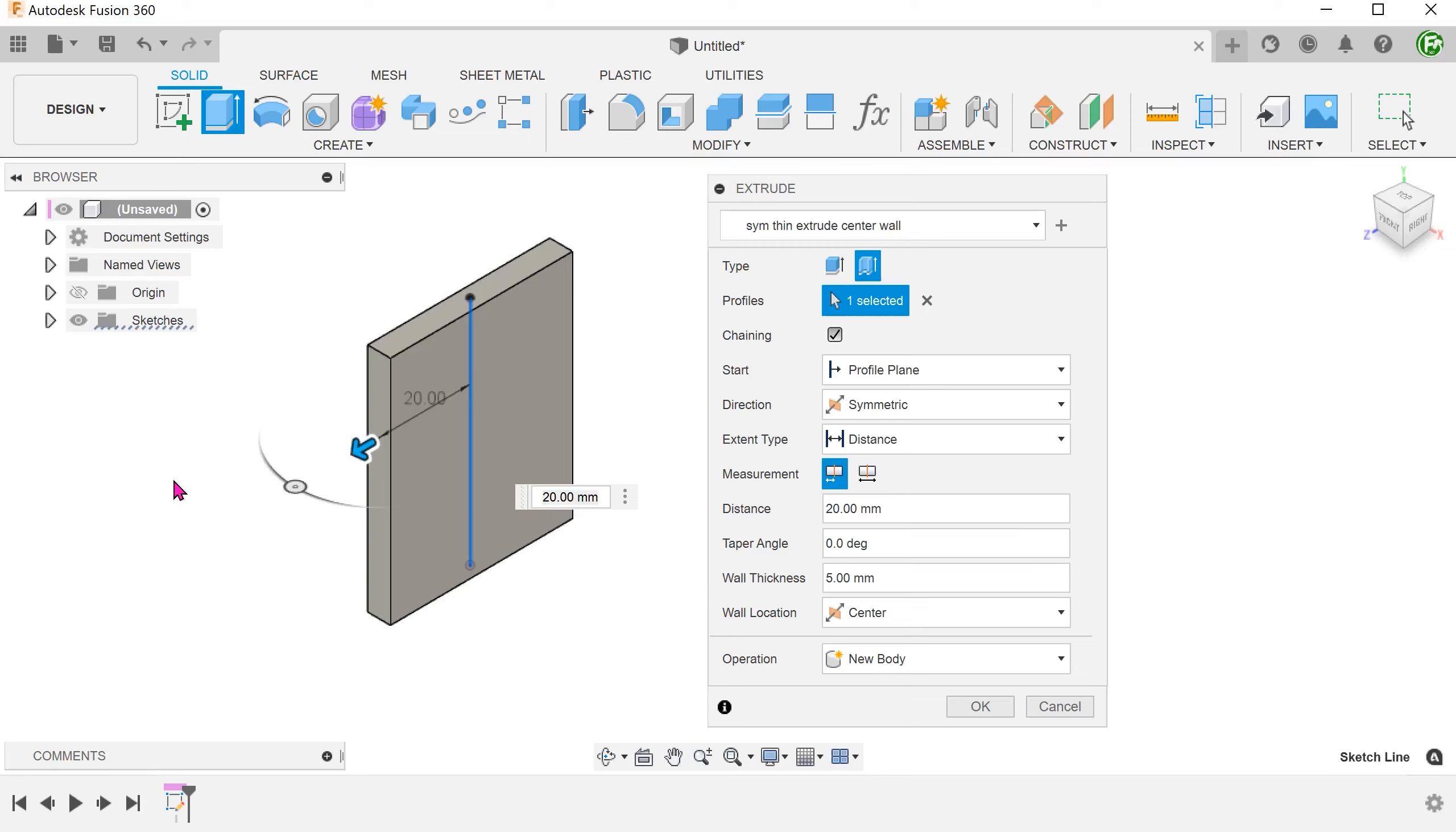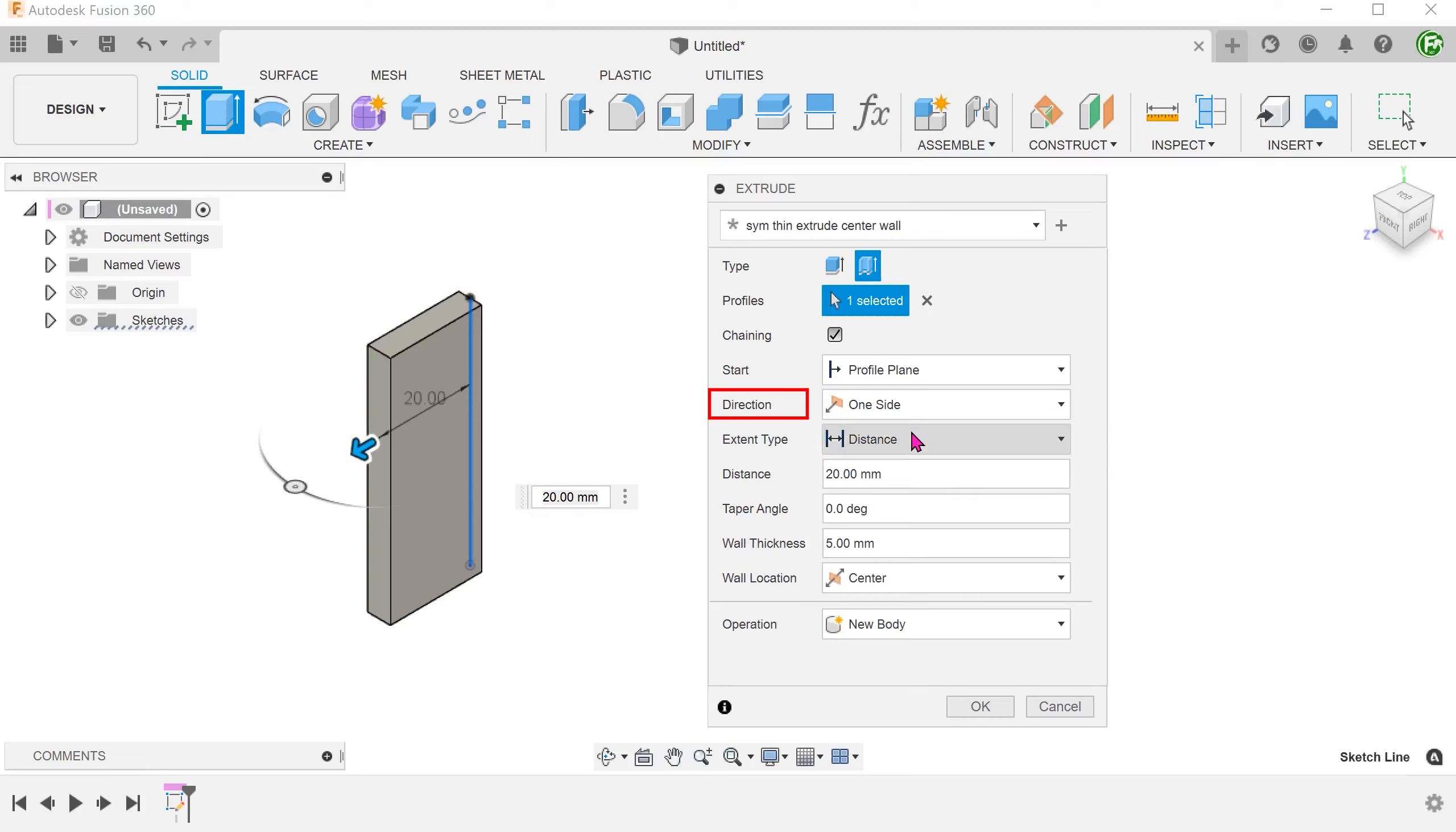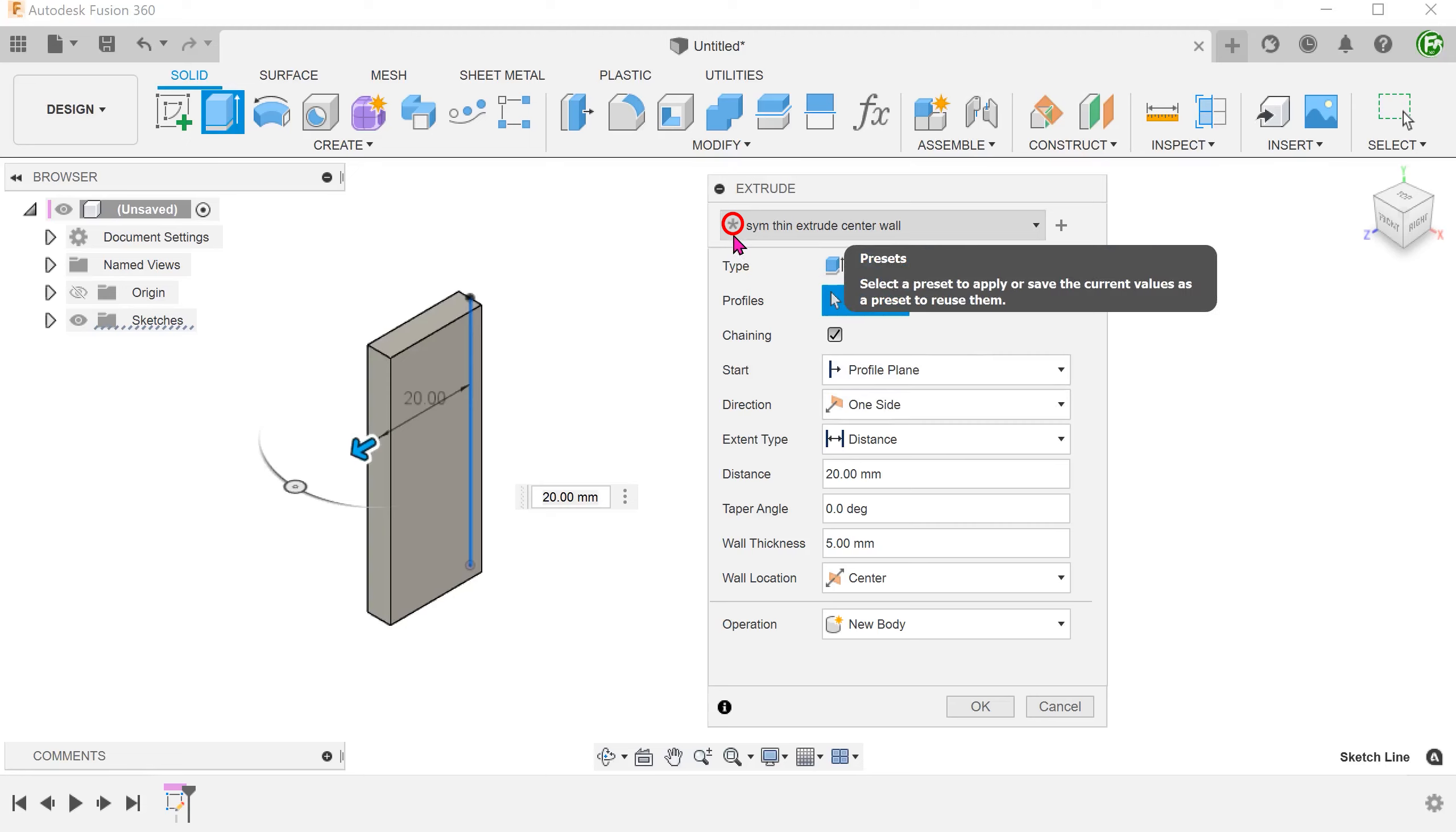What happens if you change any of the previously set parameters? For example, let's change the direction to one side. An asterisk appears beside the preset, indicating that we have just modified the preset.